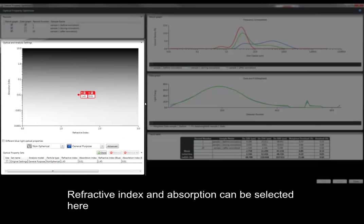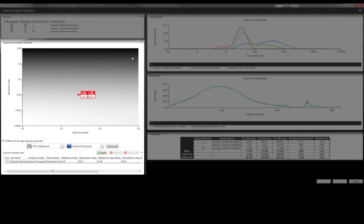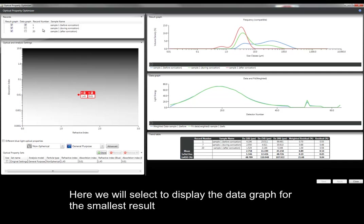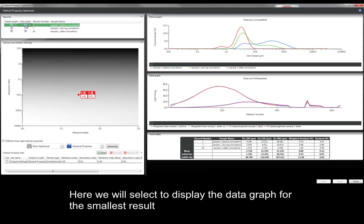On the left hand side is the control for selecting the refractive index and absorption. In this example, we're going to look at the fit for the smallest result in the range, as this might be more sensitive to the optical properties that we use.